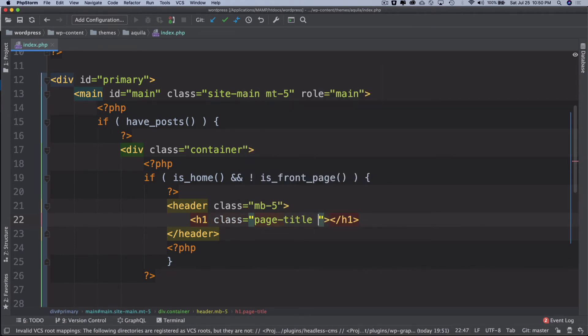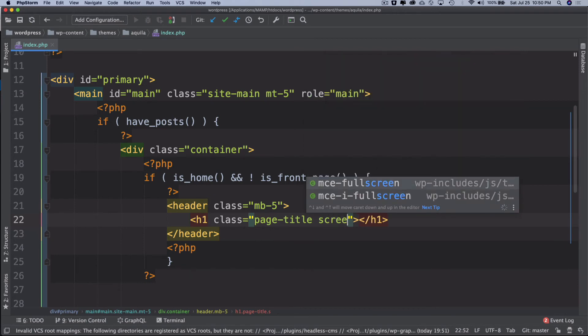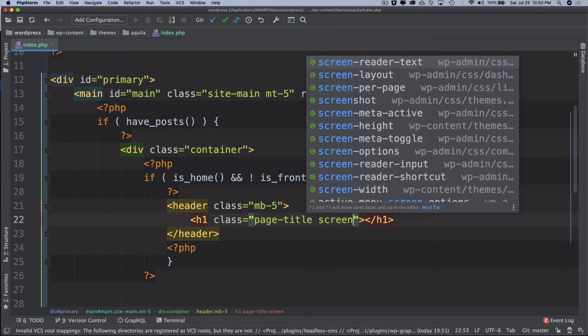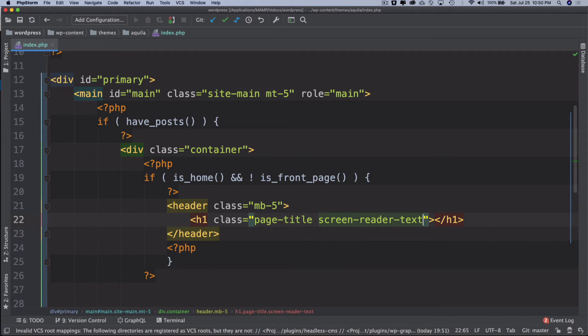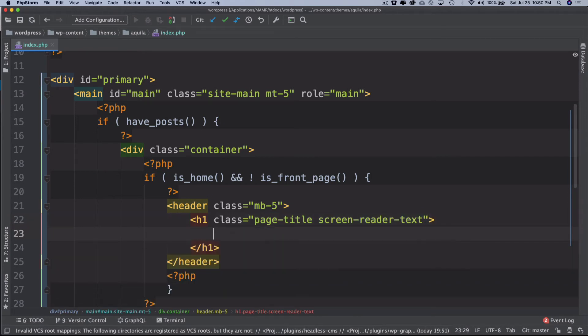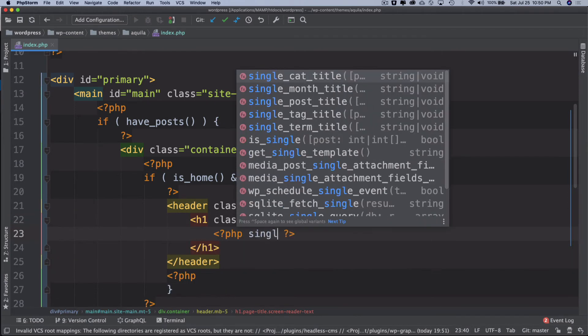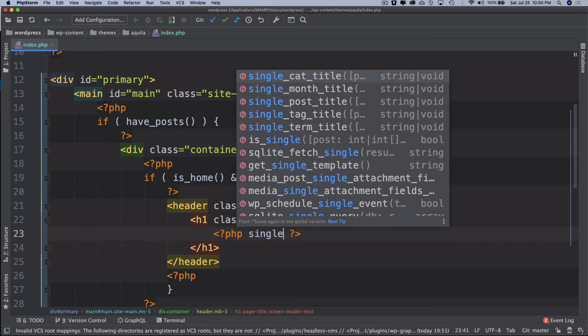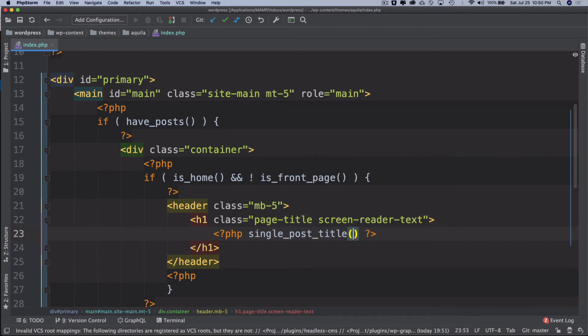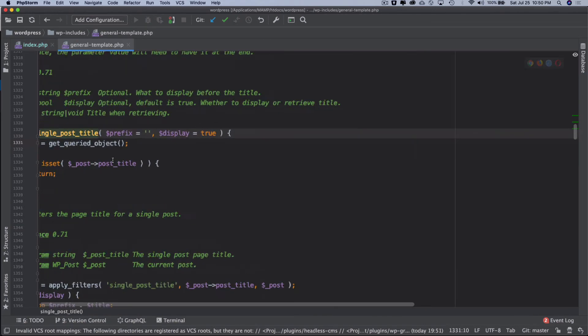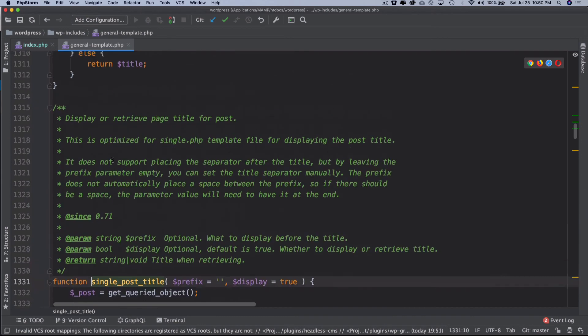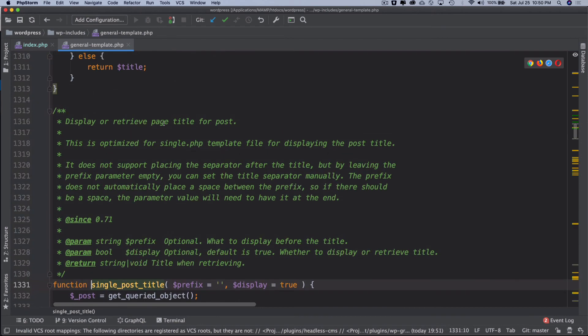Inside of this I can do single_post_title. So there's a function in WordPress which gets me the post title which is the page title actually. If you take a look, it displays or retrieves the page title for the post.